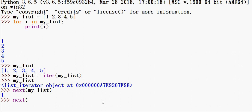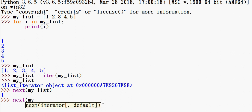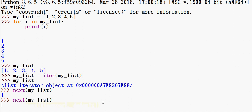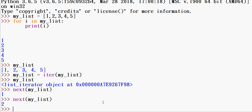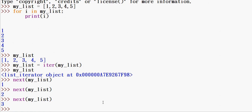Next of my_list gives you 1, then 2, then 3, then 4. So if you keep calling next() and there is no more value, it will raise an over-iteration error.